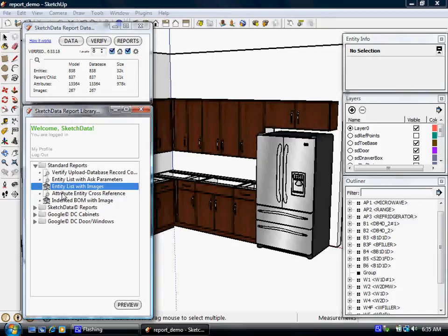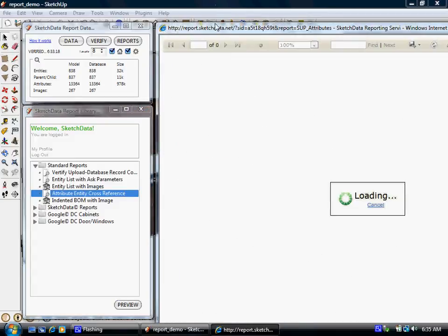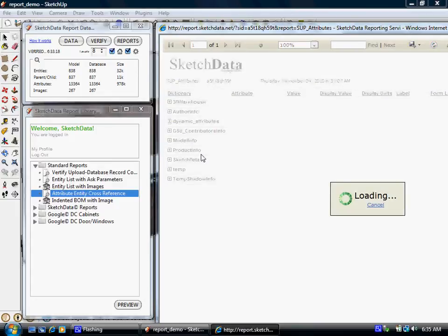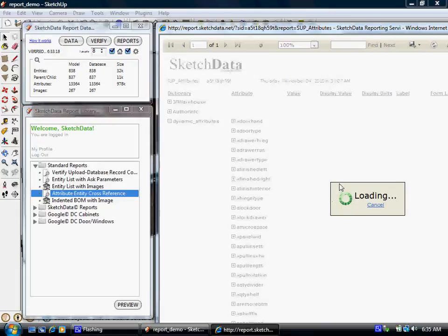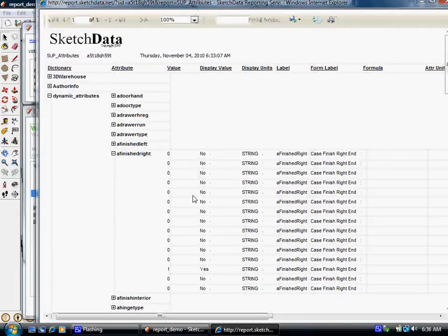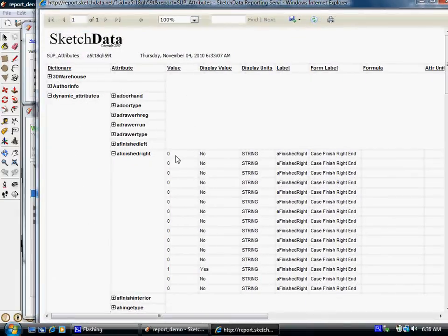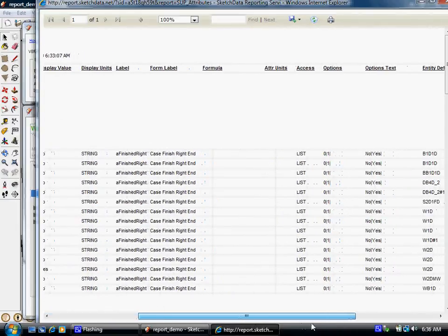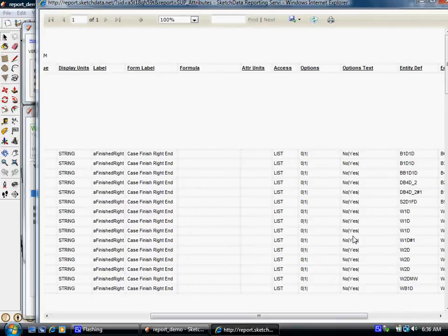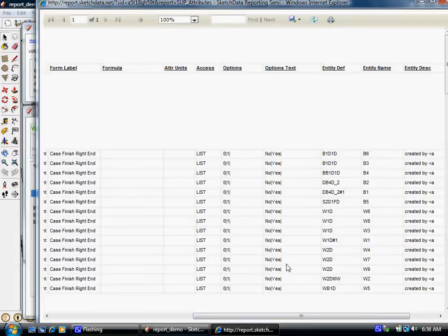And then here's a good debug report we use for checking our attributes. And it's a cross-reference. And what it does is it breaks it down by the dictionary. So look at dynamic attributes. And then we can pick a particular attribute, let's say finished right. And we can see all the values that are associated in this job. So every one of the cabinets are no except one of them is yes. And we can check the access levels, form labels, options text. So this is another way to kind of make sure we have the attribute defined the same way on each one of the cabinets. From setting up a library, I wouldn't want to have some cabinets be no, yes, and some yes, no.